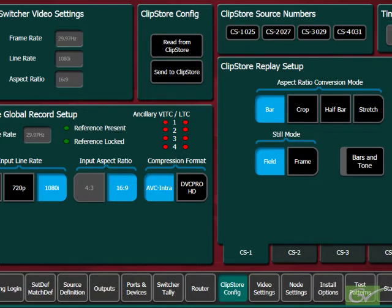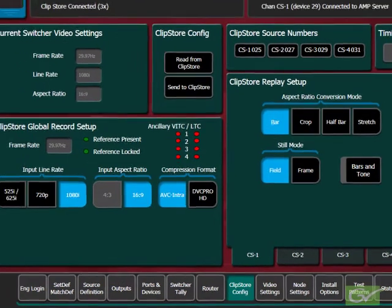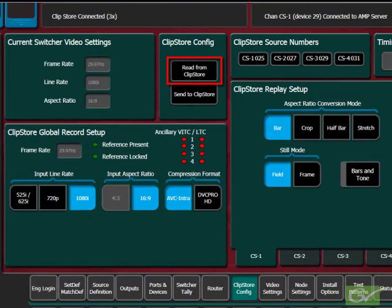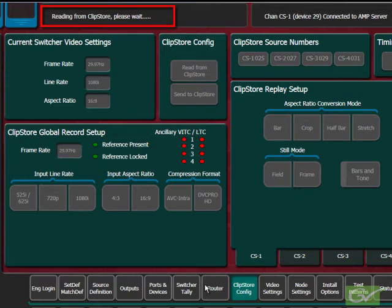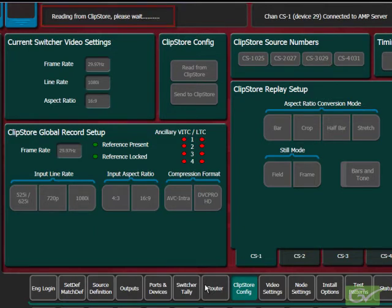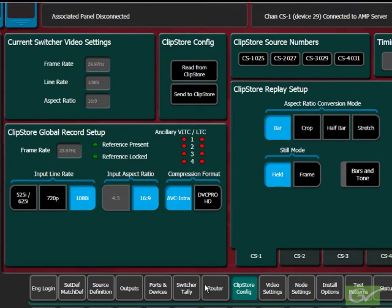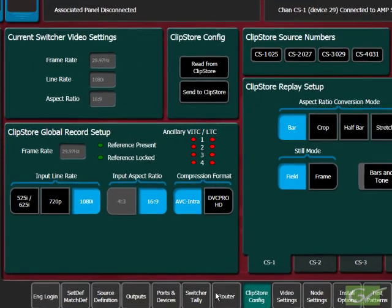If it is required to check the current status of the ClipStore, the config can be retrieved by pressing the Read From ClipStore button. Only some of the K2 Summit configuration settings can be set from the switcher. All other ClipStore parameters are fixed and sent to the ClipStore when the Send to ClipStore button is pressed.